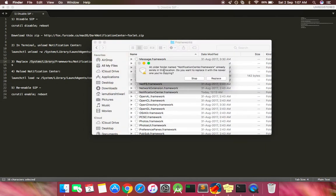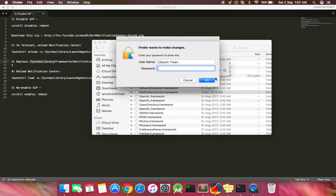It will notify you that an older folder named this already exists. Do you want to replace it? Yes, go ahead and replace it. It will ask for your password since it's making a change to the system.